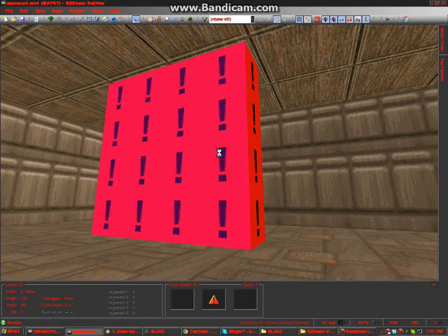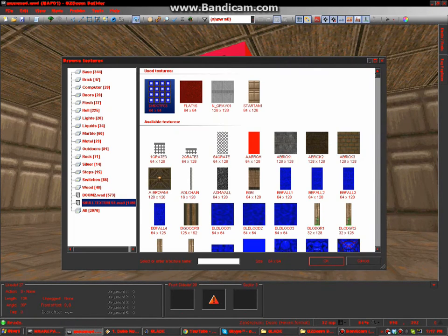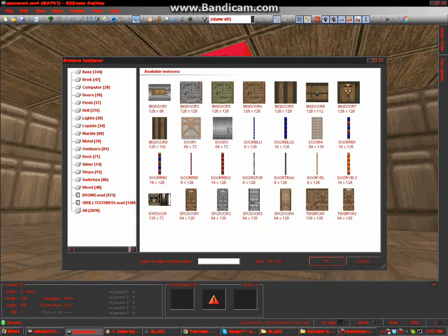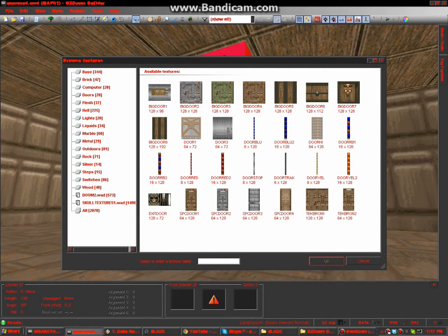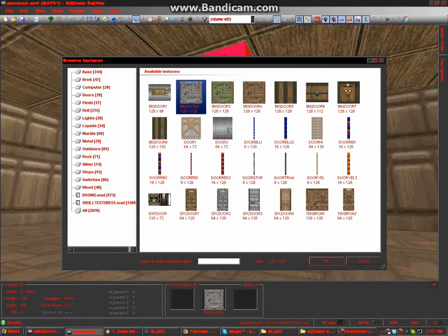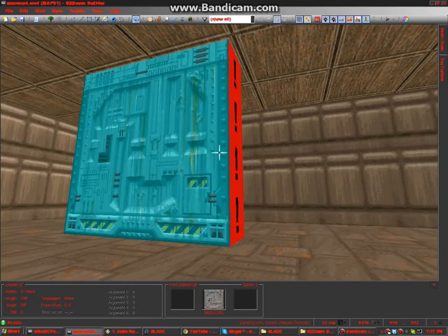128. Oh right, I forgot. Okay. What's a good door, what's a good door texture? Hmm. You know what? This could be a good one.